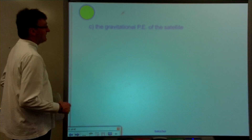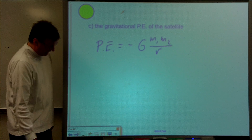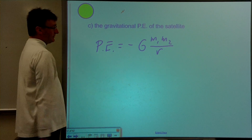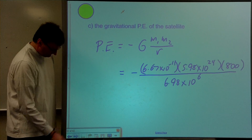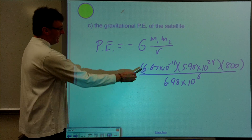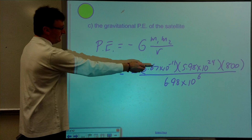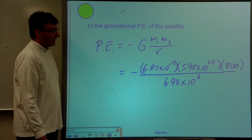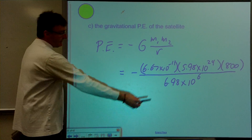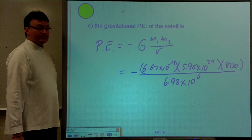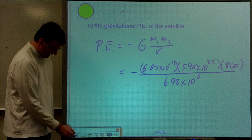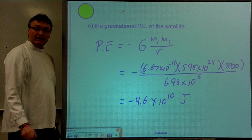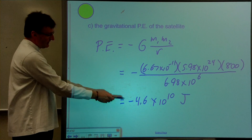Part C: the gravitational potential energy of the satellite. Potential energy equals negative G times M1 times M2 over R — that's the formula from your formula sheet. Putting in the numbers: 6.67 times 10 to the minus 11 for G, the mass of the Earth at 5.98 times 10 to the 24, the mass of the satellite at 800 kilograms, divided by the orbital radius of 6.98 times 10 to the 6 meters. Doing the math, we get negative 4.6 times 10 to the 10 joules.